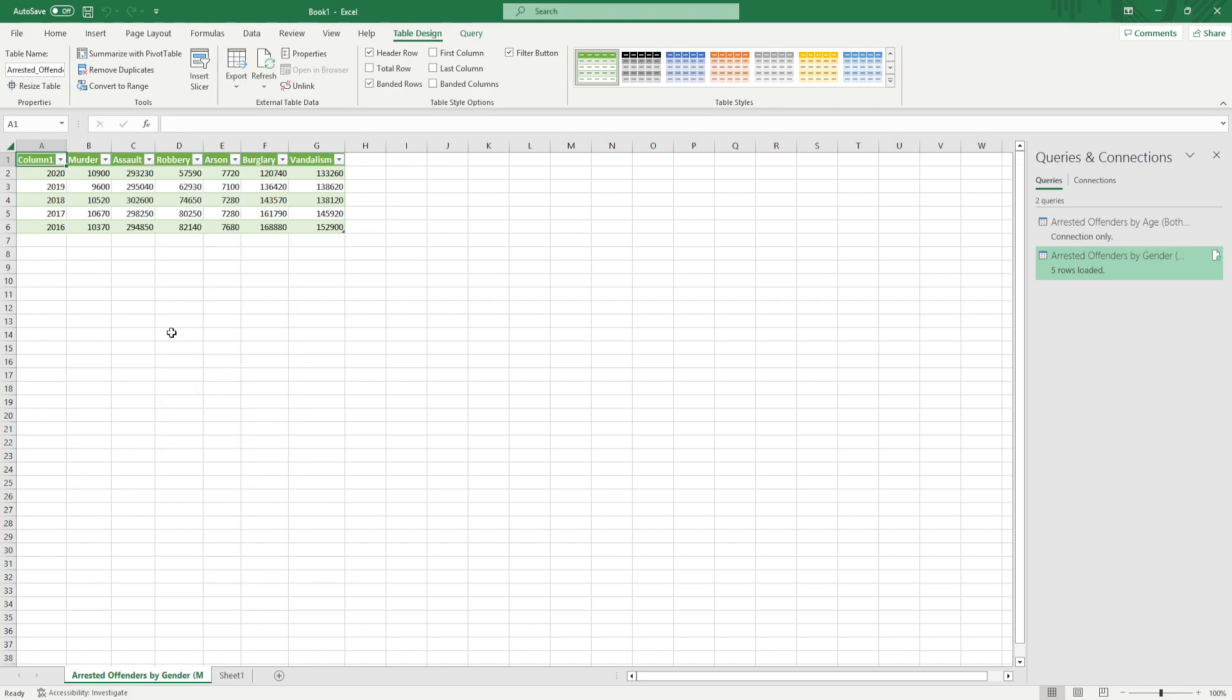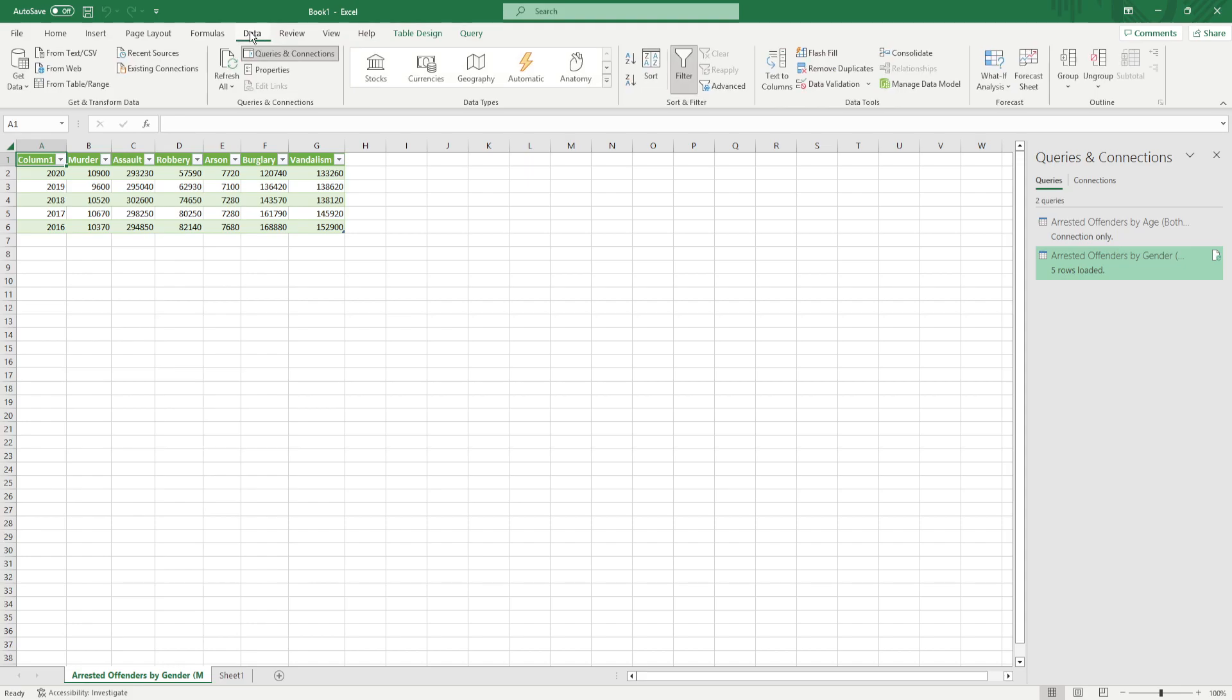So that's two different ways to do it. You can just control copy and paste. Sometimes that works nice, but if not, you can go under data from web and paste it in there and see if that works better for you.